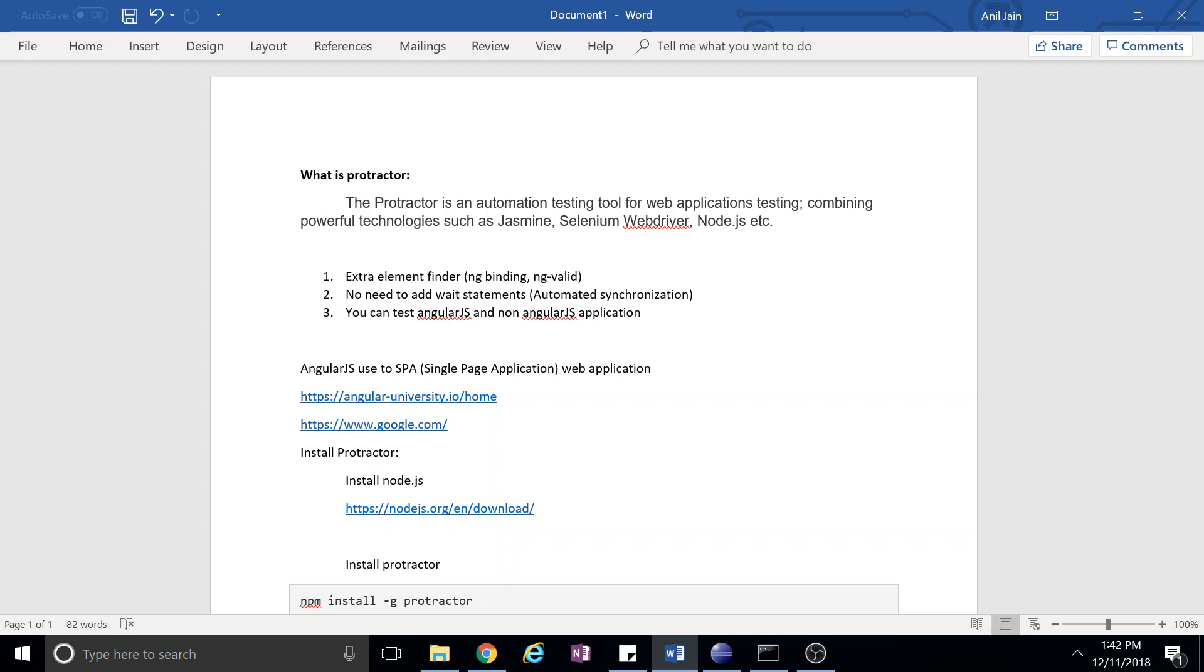The best thing about Protractor is its automated synchronization. Suppose you know about Selenium, so you have to put waits like explicit wait, implicit wait to load the page, to click the element, and all these things. This is not required in Protractor - it is taken care of by Protractor tool. This is the biggest advantage of Protractor.